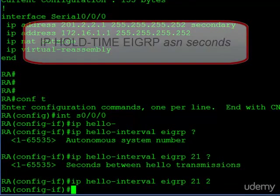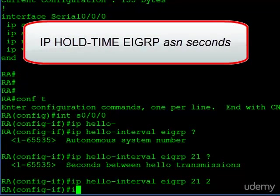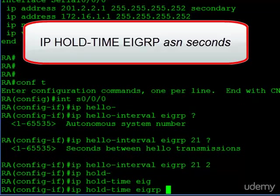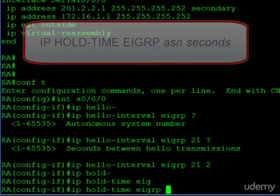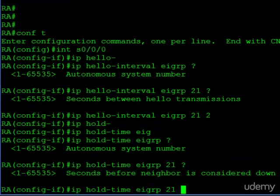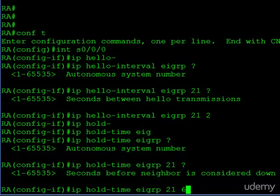Now, to set the hold timer, it's IP hold-time EIGRP, again the AS number, and then the number of seconds. So we'll set this for three times two, which is six.